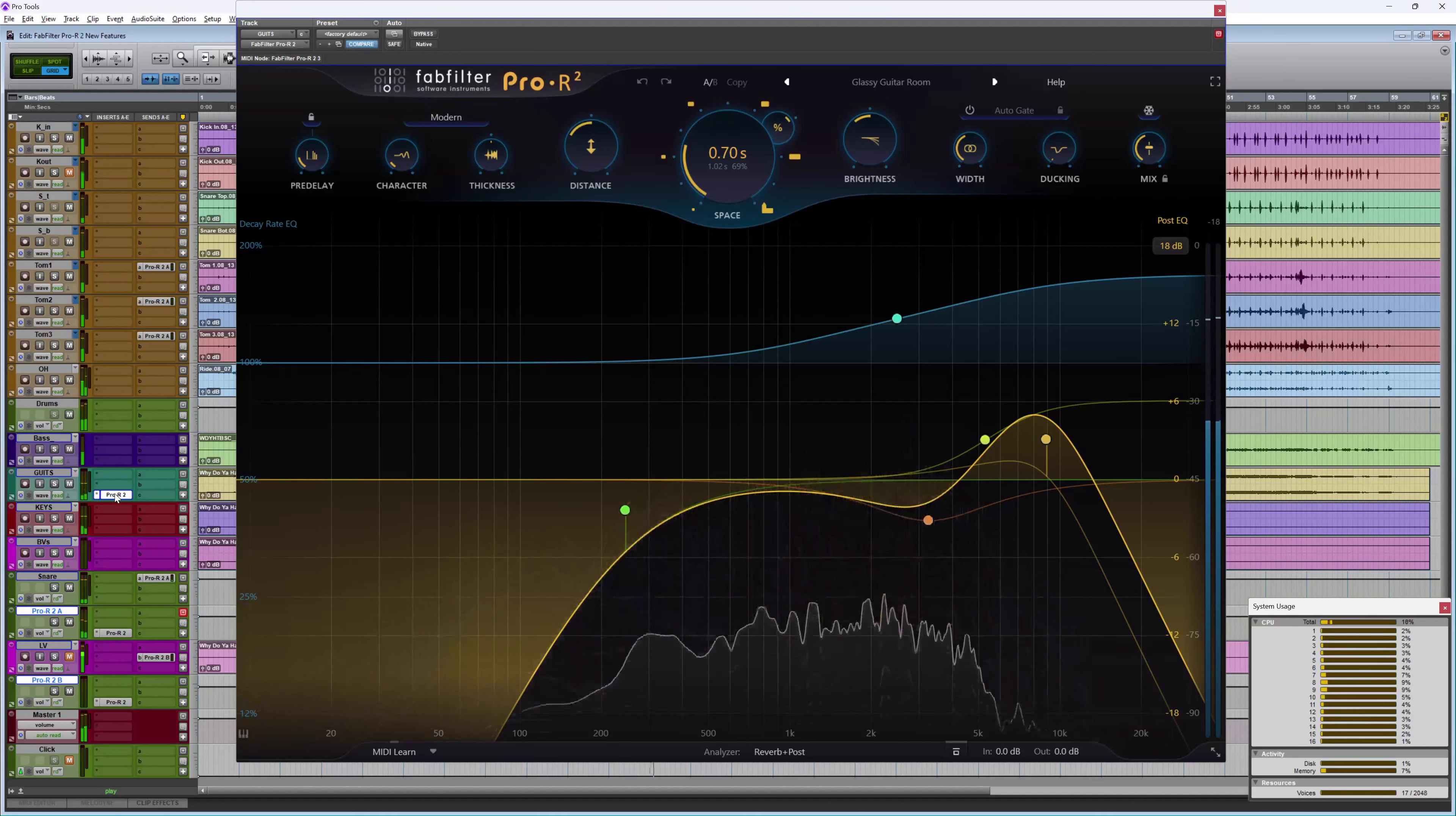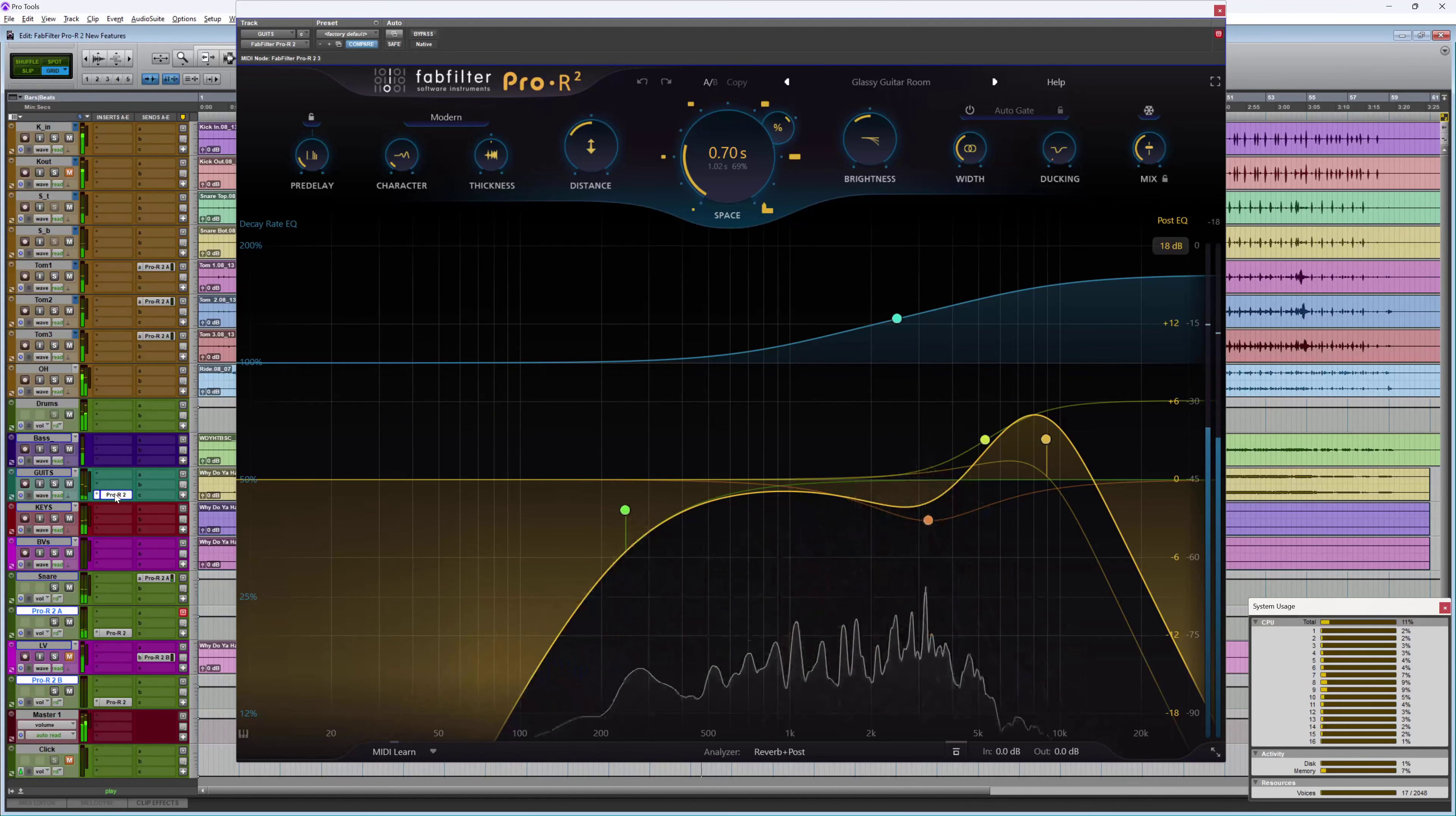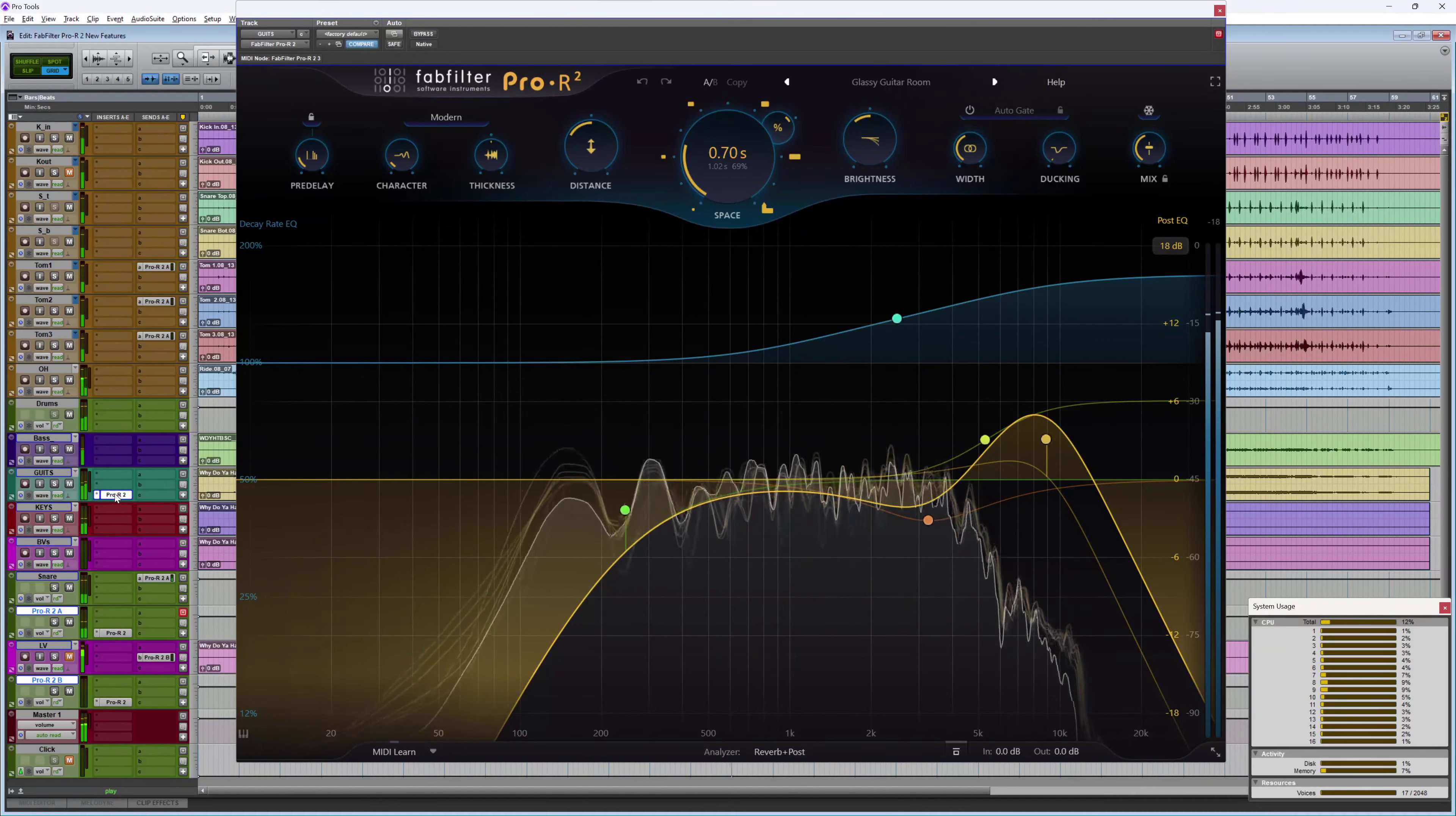So those are some of the new features in FabFilter Pro R2. All your old favorites plus a whole lot more to get your teeth into. To find out more and to read our full article, head over to the Production Expert blog.